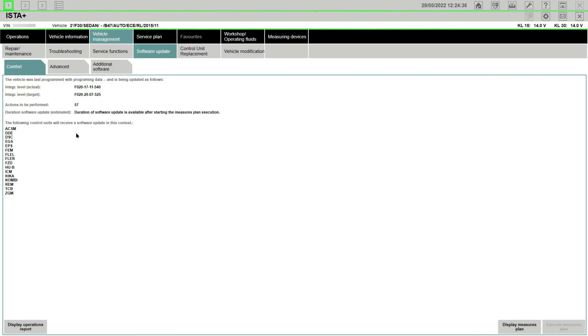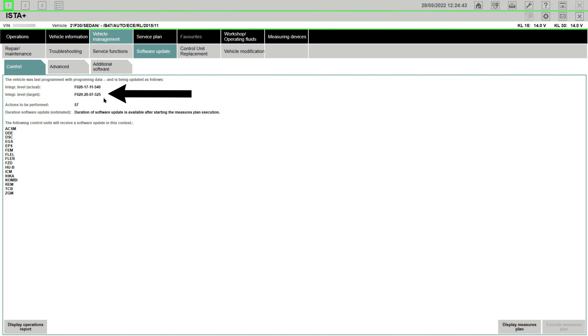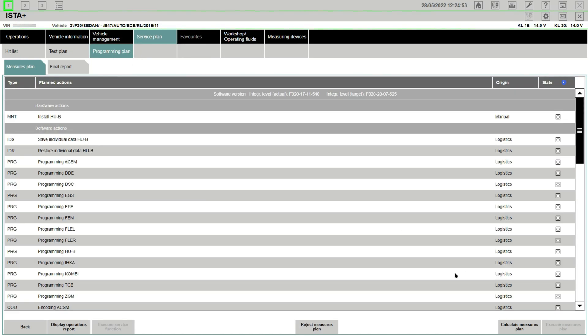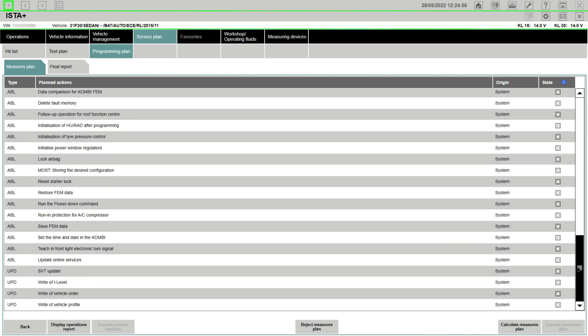On the software update tab you'll see your current programming on the i-level, actual one and the target one. So target one is going to be 2020 07525. That's what we are going to be upgrading it to to solve the problem.